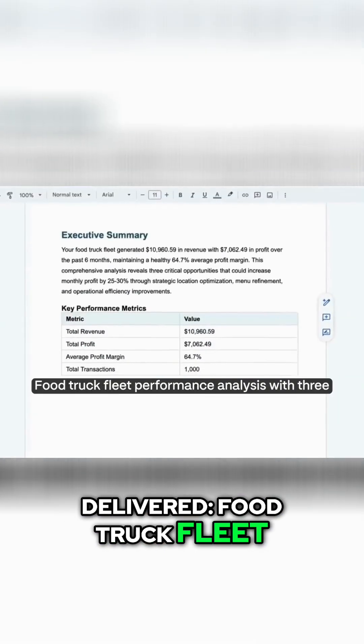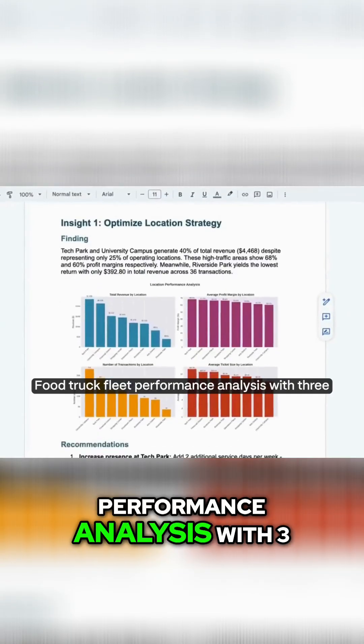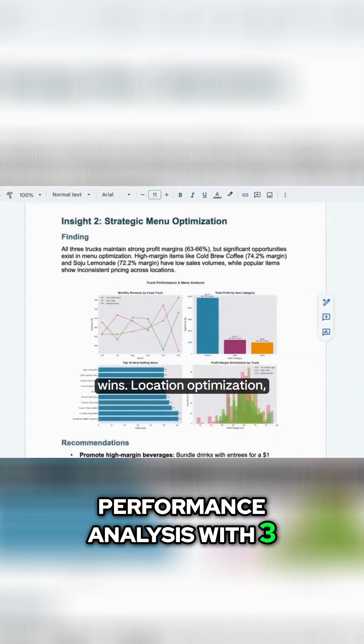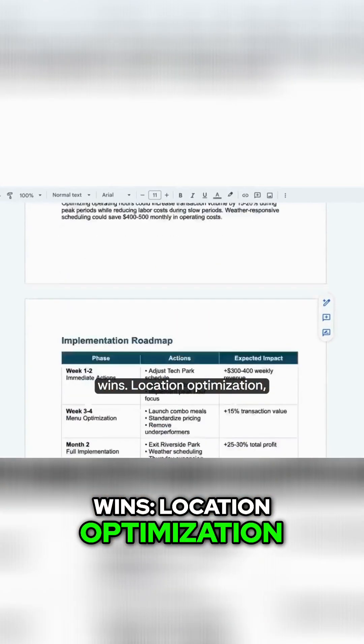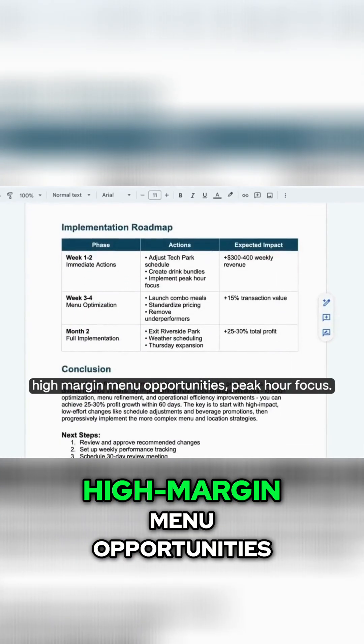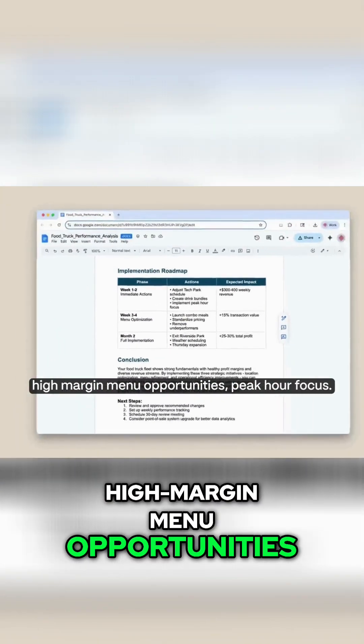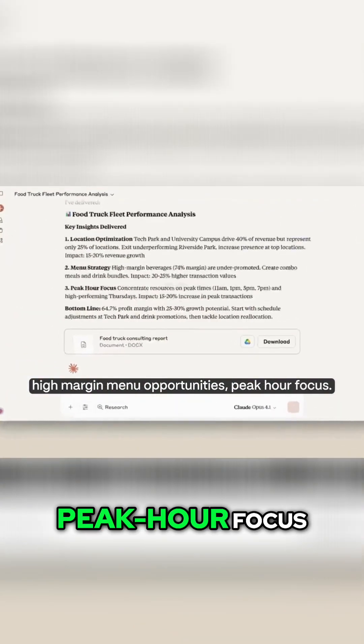Food truck fleet performance analysis with three wins: location optimization, high margin menu opportunities, peak hour focus.